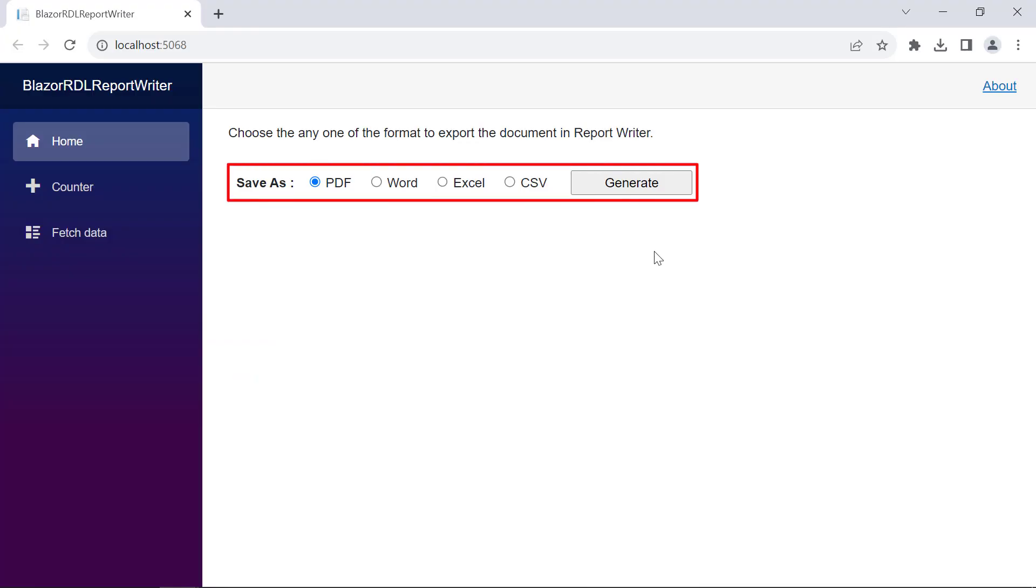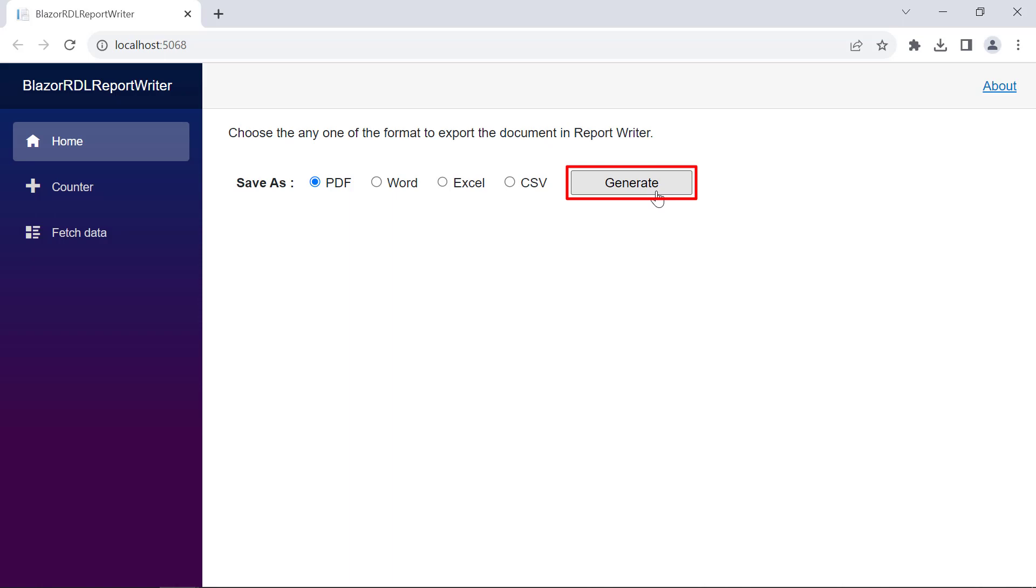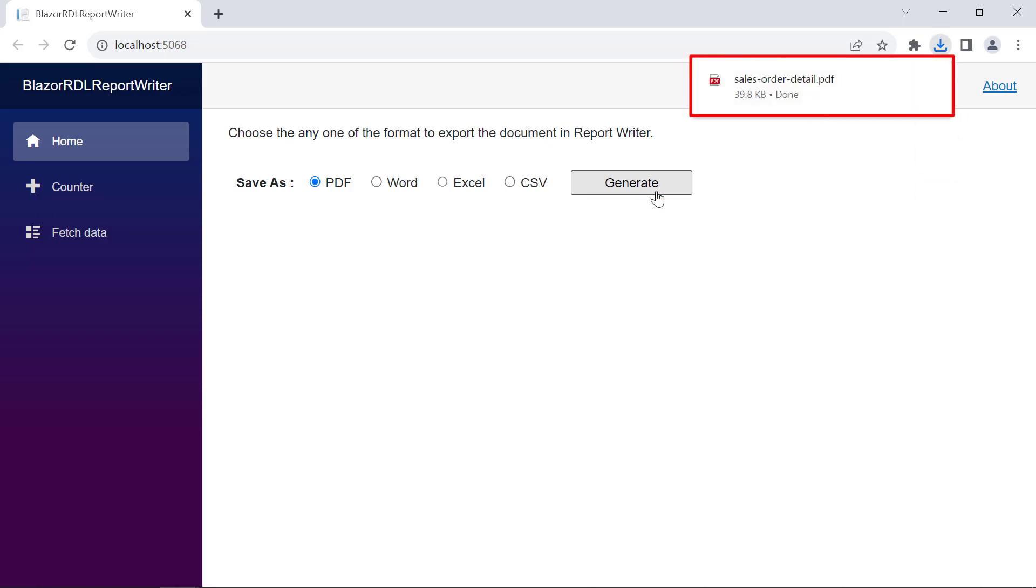You will see the option to select the export file type and the generate button. By clicking the generate button, the report will be exported in PDF format.